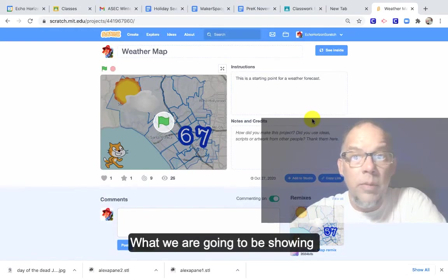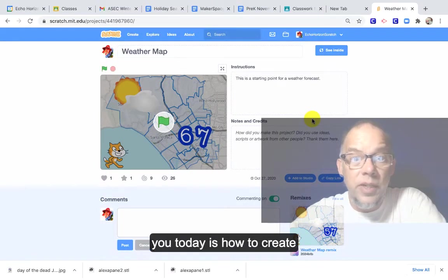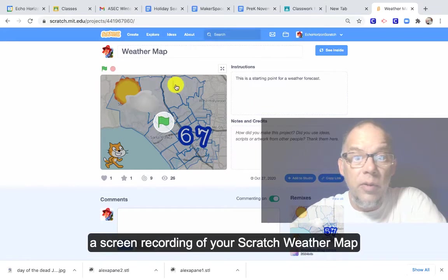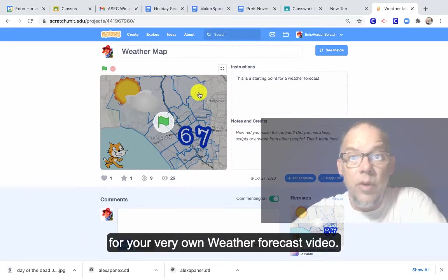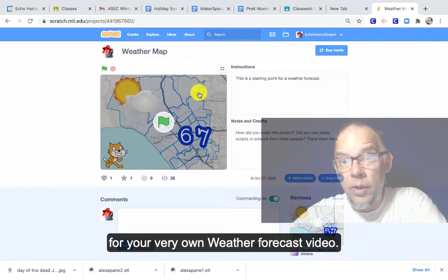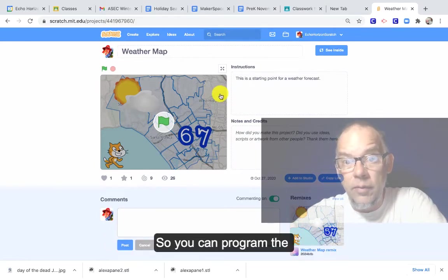What we're going to be showing you today is how to create a screen recording of your Scratch weather map for your very own weather forecast video.